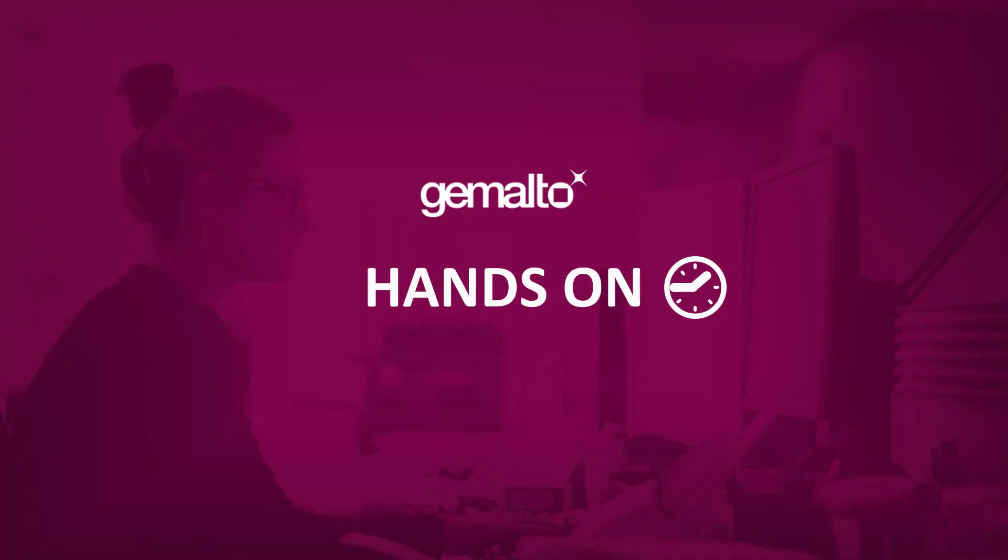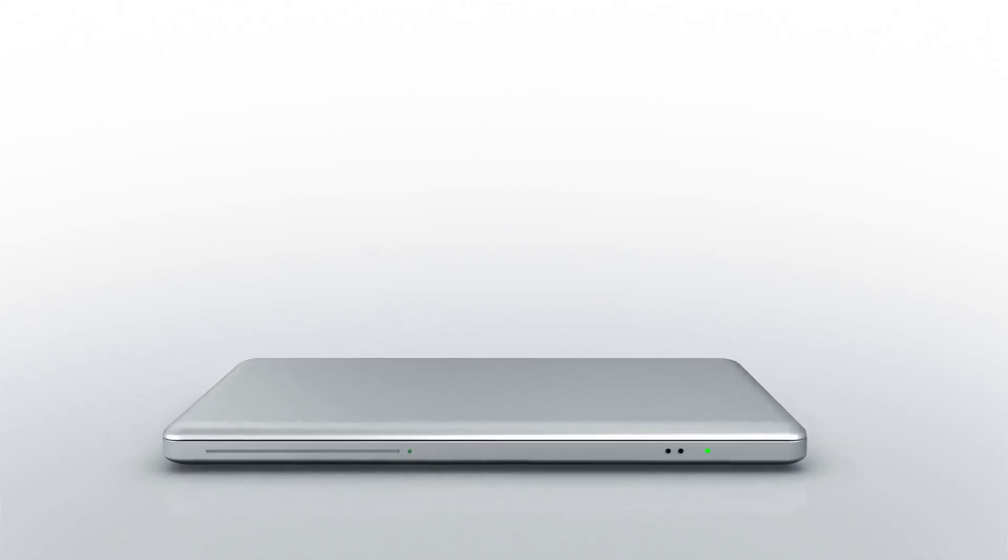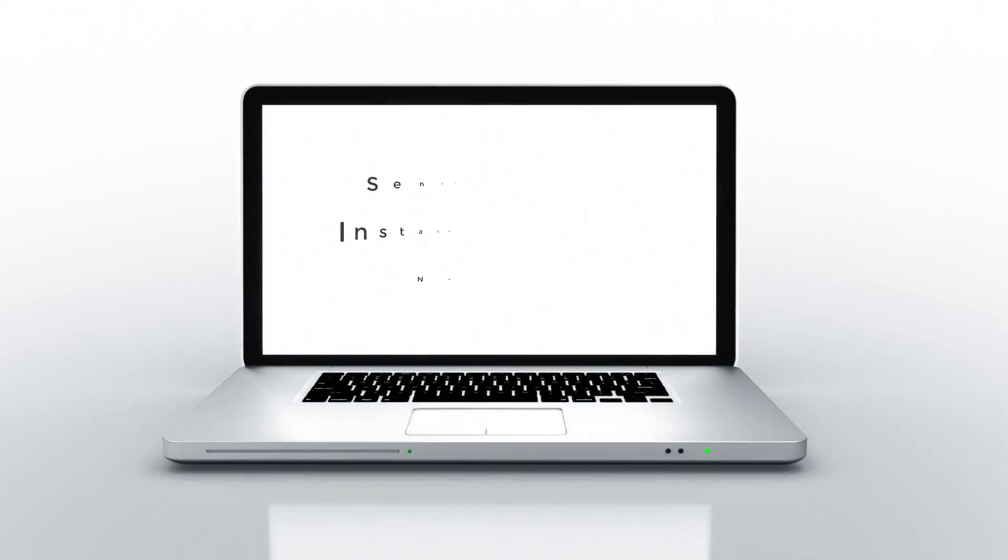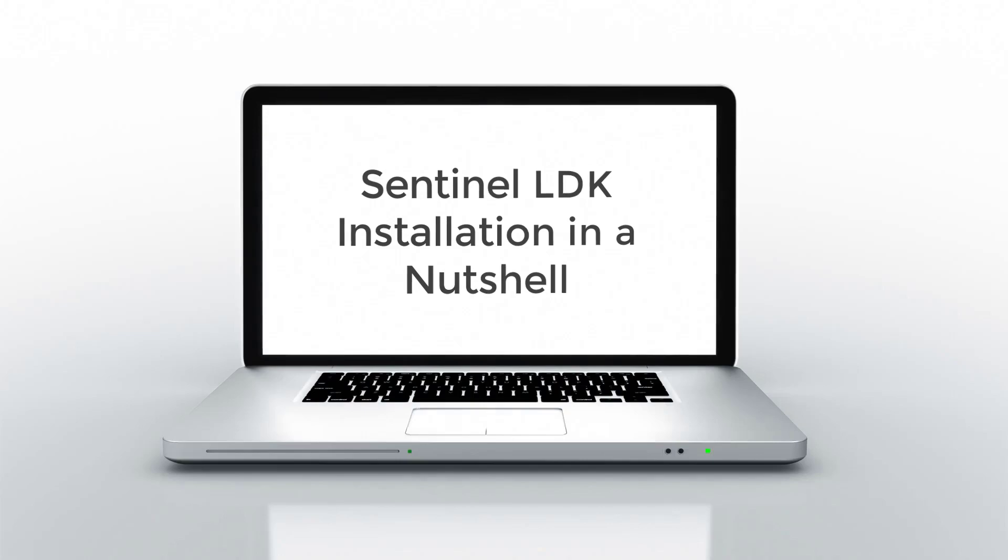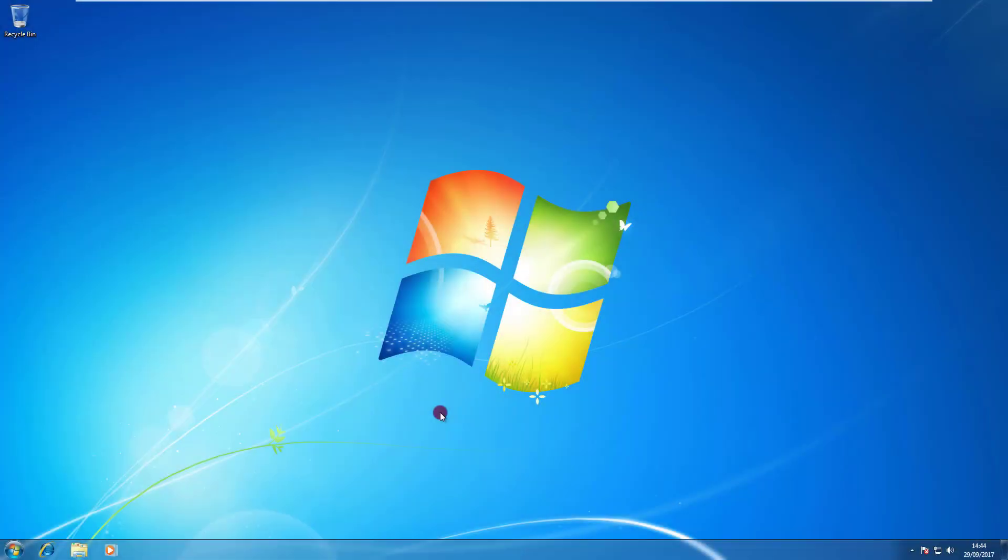And now let's proceed to the hands-on demonstration. In this lab, I've just installed Windows 7 Professional 64-bit Pristine with nothing else installed on it, and now I'm going to perform an Express installation of Sentinel LDK. The media containing the installer of Sentinel LDK is already connected to this lab. I'm going now to browse the media.